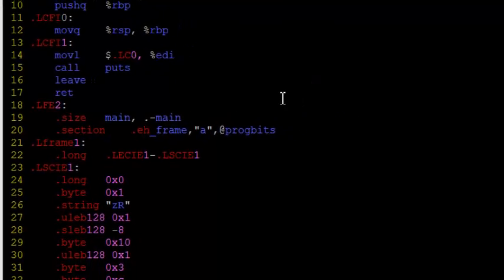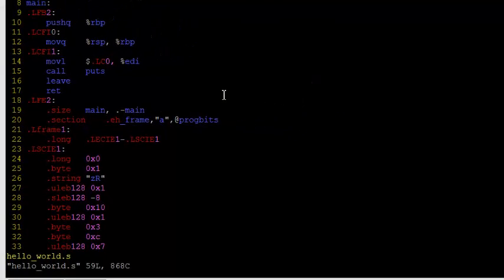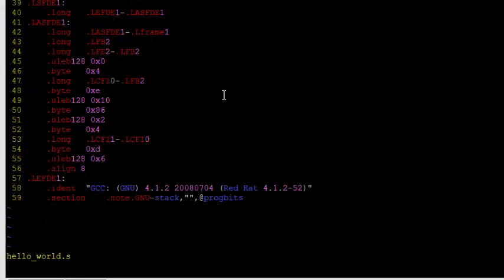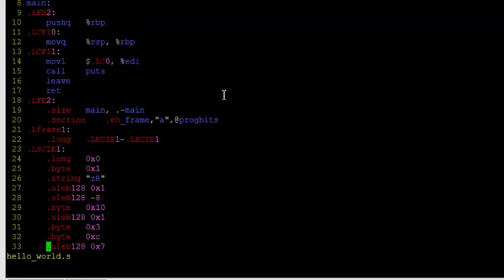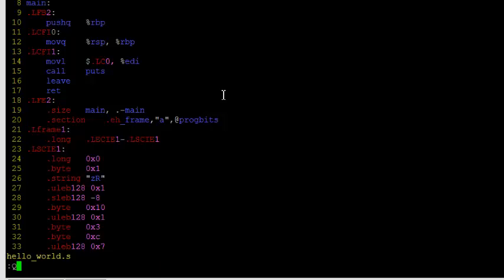Let's take a look at this file. So, it's a bunch of instructions which the assembler will understand. So, the compiler compiles the preprocessed code, and generates an assembly level code which the assembler understands.